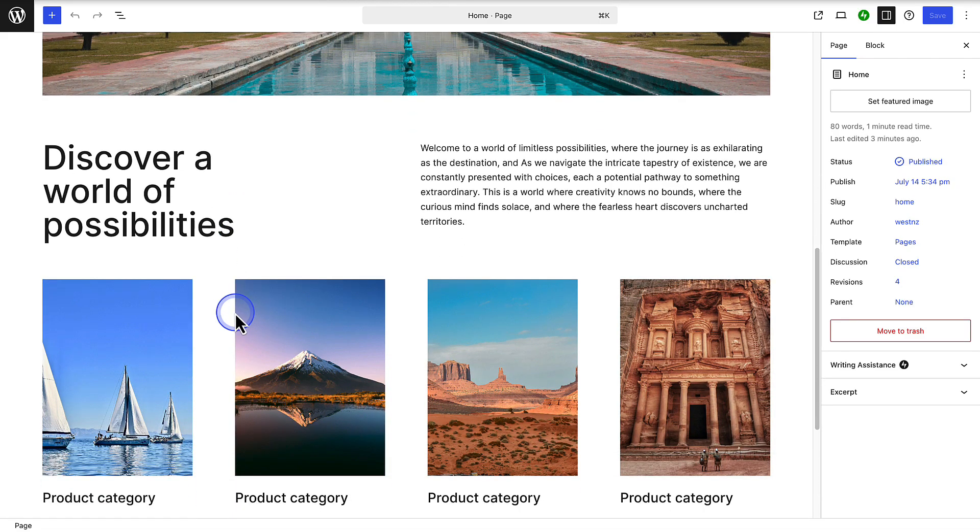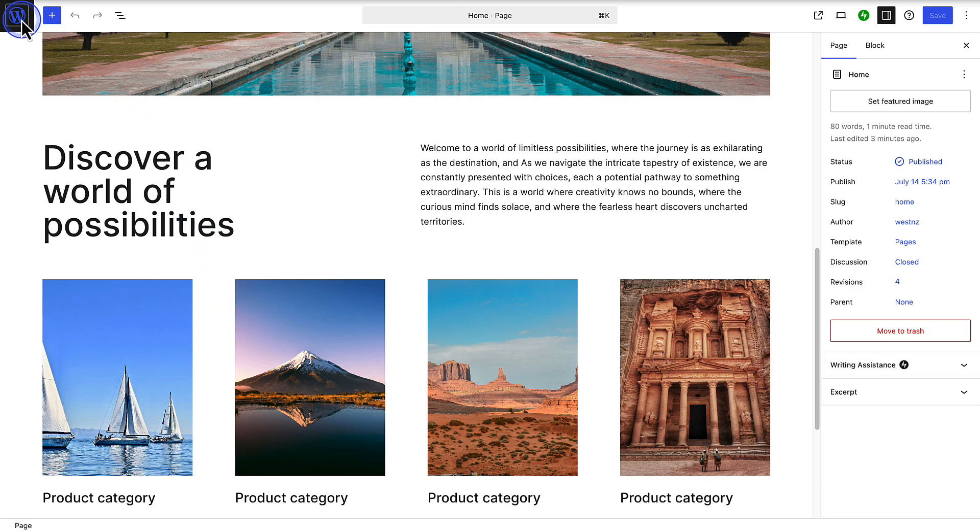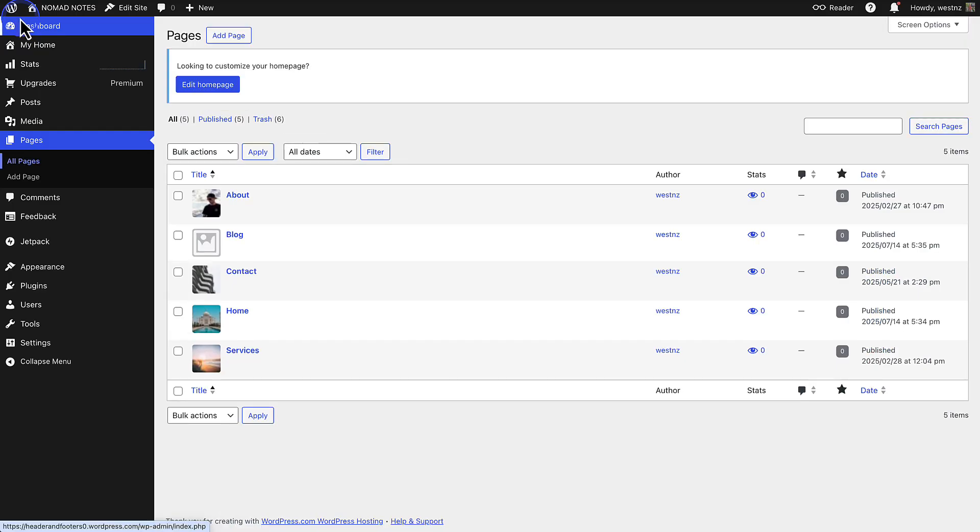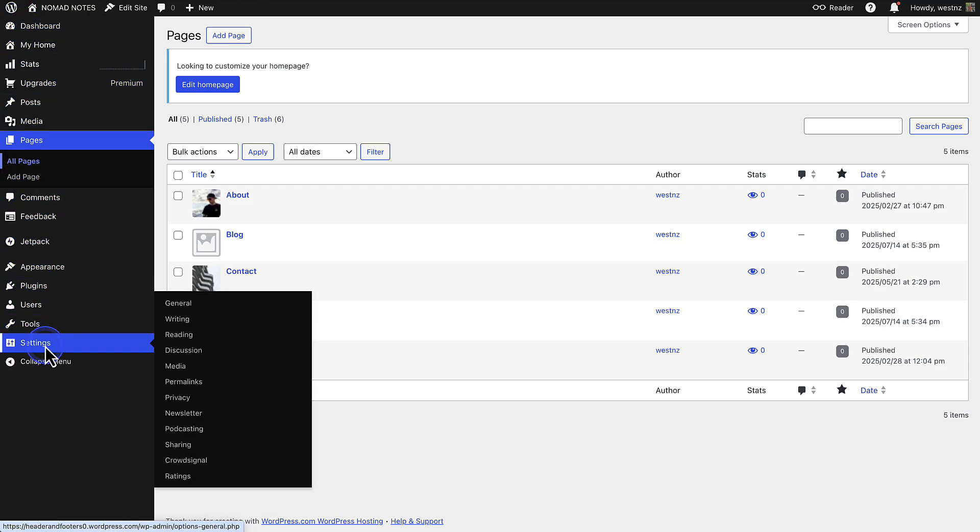The next step is to assign this page as my new homepage. To do that, we can click on the WordPress logo, top left, and return to the dashboard. And from there, we will make our way to Settings, bottom left, and click Reading.